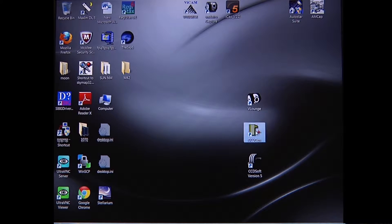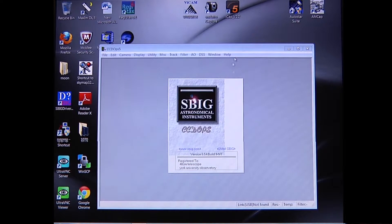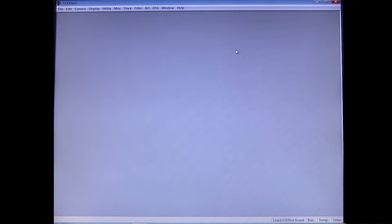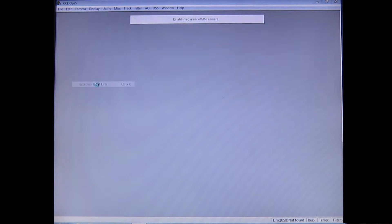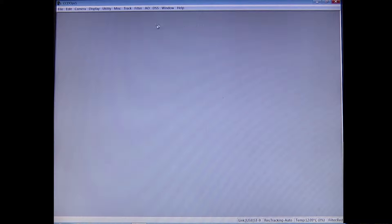First I'm going to be opening up CCD-OPS. You press 'Camera' and under Camera you do 'Establish Comm Link.' If the CCD is connected properly, it'll pop up with a button saying 'establishing link with camera.'